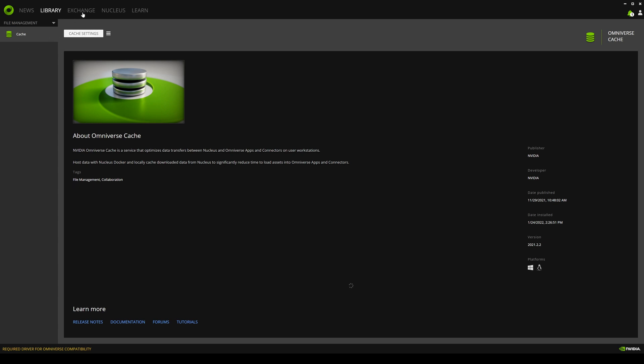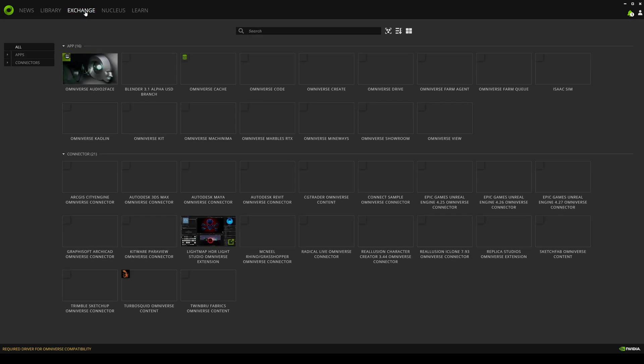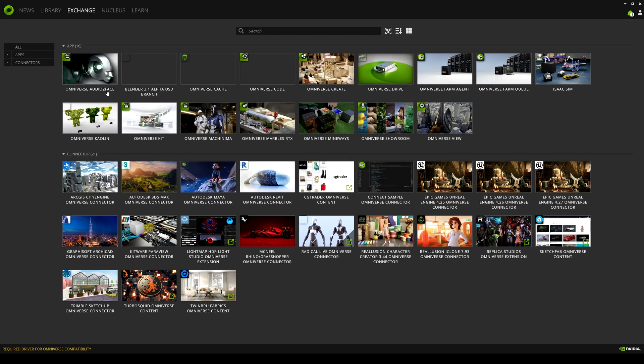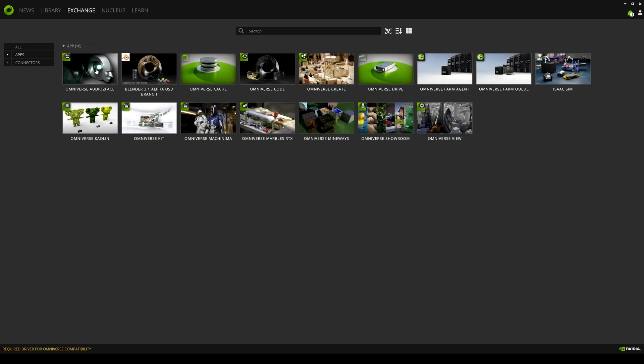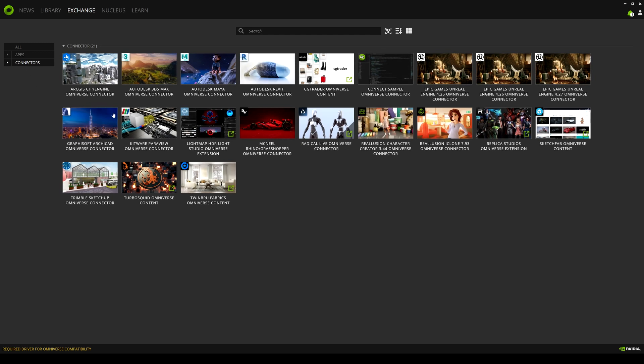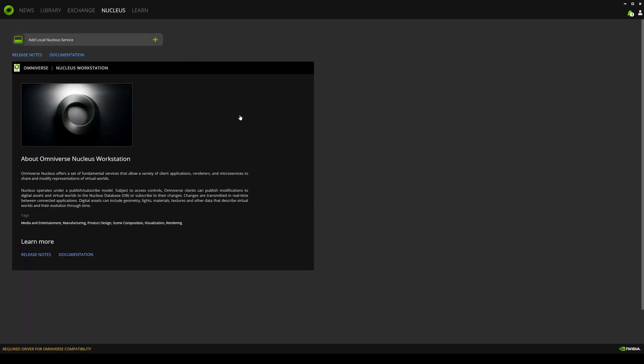Let's go to our exchange right here. This is going to show you everything the Omniverse kind of offers with connectors and apps. If I click on apps, you're going to see all the Omniverse apps. If I go to the connector, you're going to see all the connectors so far now January 2022. Here are the current connectors you have, which we're going to go over some of them in future episodes.